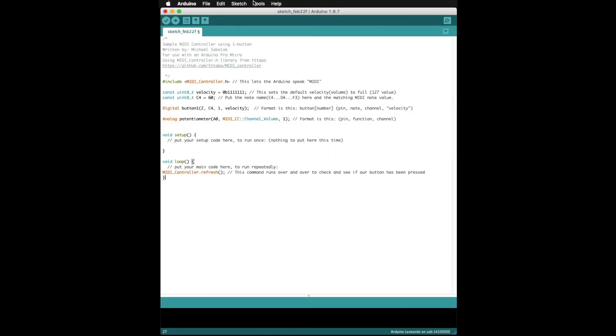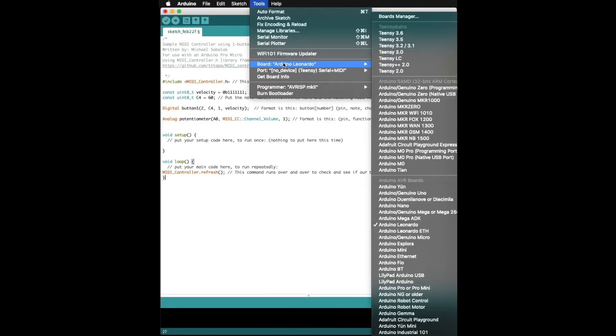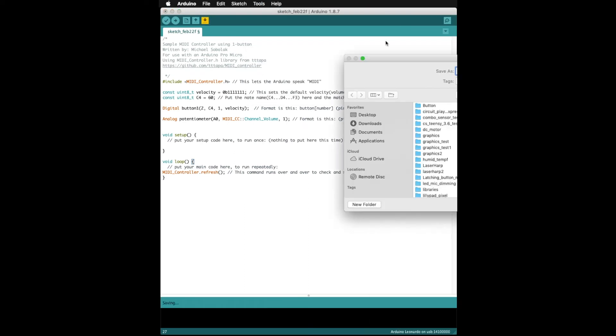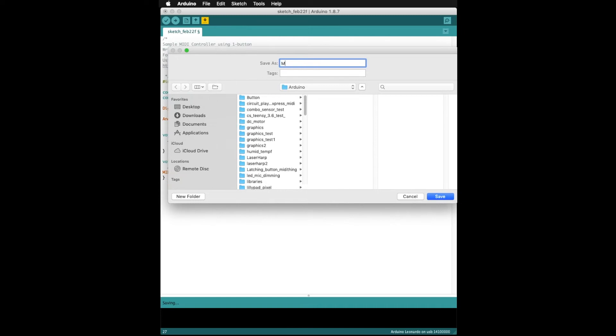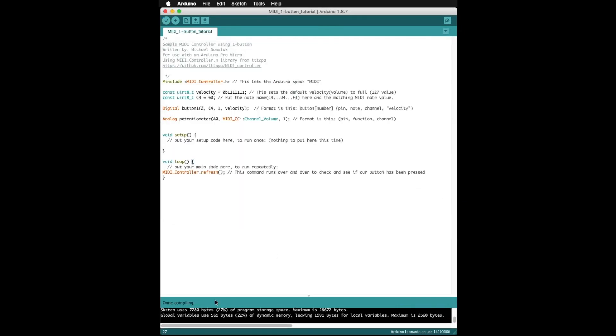Before we build the circuit we are going to compile the code to make sure everything looks good. We'll go up to the tools menu and select the Arduino Leonardo setting and save our sketch with a name. Once it is saved it will compile the code, and if it says done compiling we have a good idea that we've written the code without any huge errors.